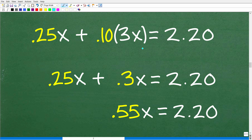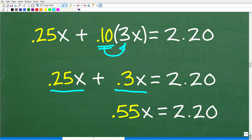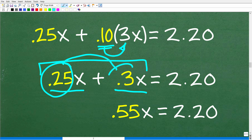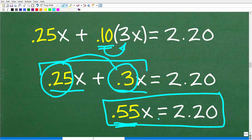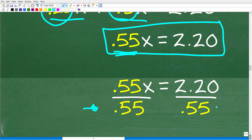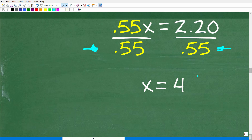We are solving: 0.25X + 0.10 × 3X = 2.20. Multiplying 0.10 times 3 gives 0.30X, so the equation becomes 0.25X + 0.30X = 2.20. These are like terms, so we add the coefficients: 0.25 + 0.30 = 0.55X = 2.20. Dividing both sides by 0.55 gives X = 4. Feel free to use a calculator here.